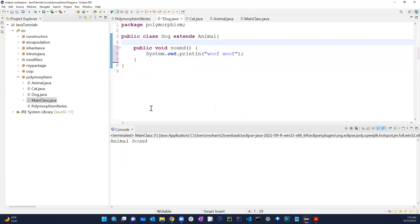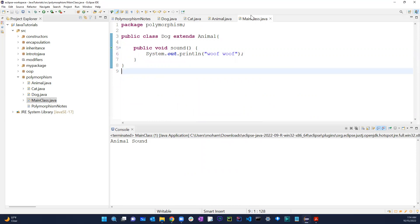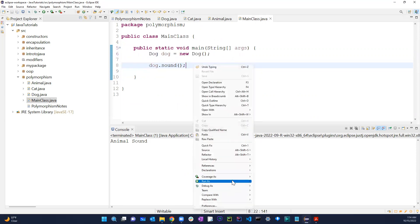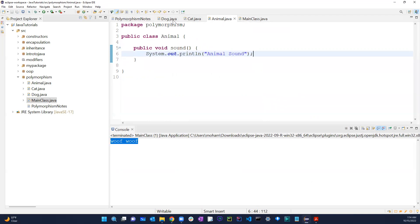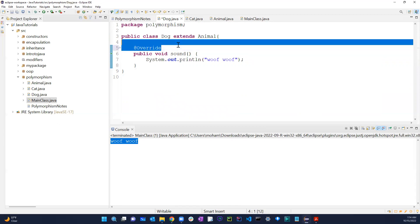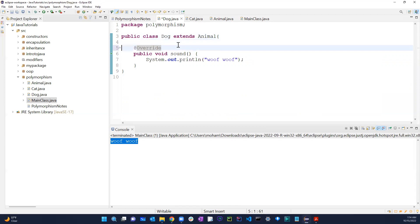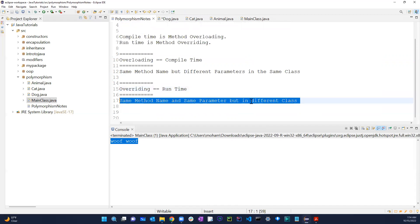Now I want Dog to have its own specific sound — woof woof — not just the generic animal sound. So if I uncomment the sound method in the Dog class, now when I run this again it automatically changes to woof woof. This is method overriding happening at runtime. You can also use the @Override annotation — it's not required but it's good practice.